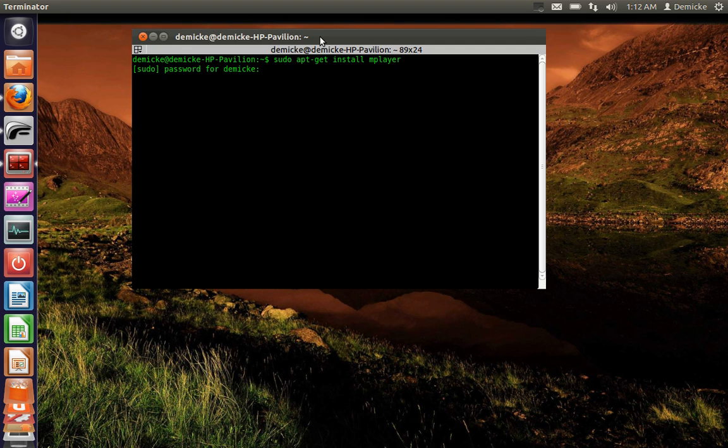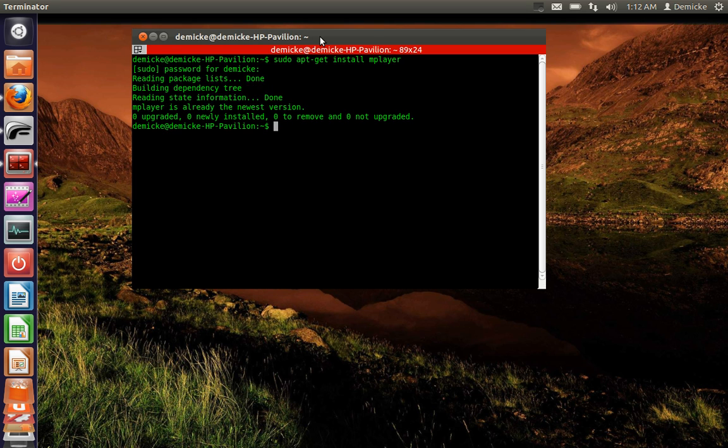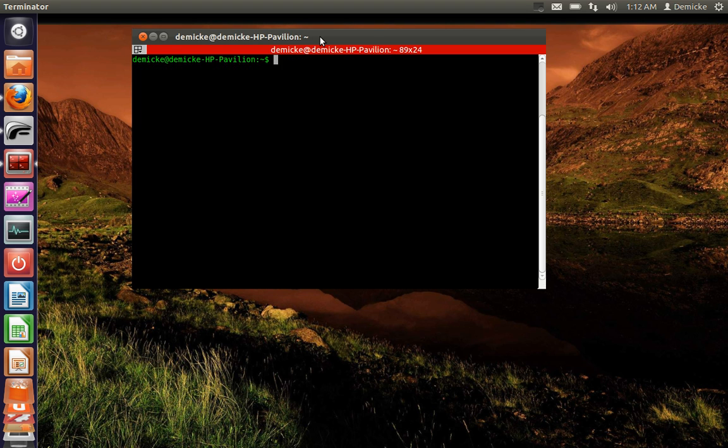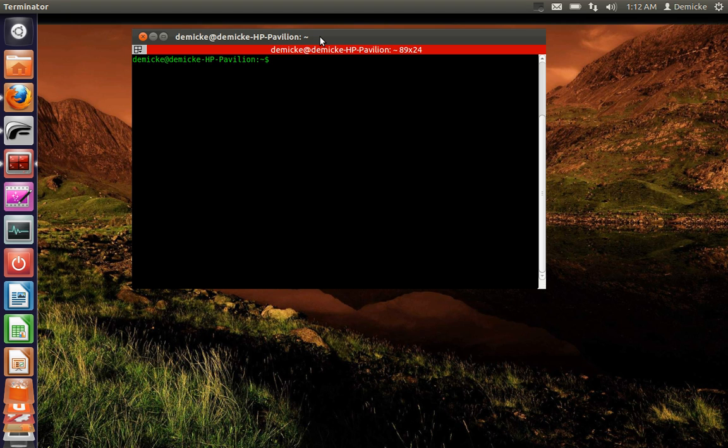Mplayer, enter your password and it will install itself. But since I have it, rather than playing individual files I'm going to search for my media files and create a playlist of those media files.